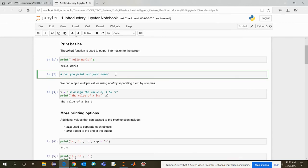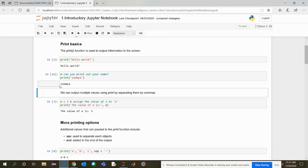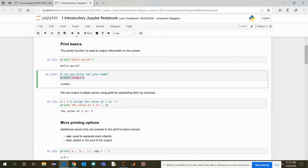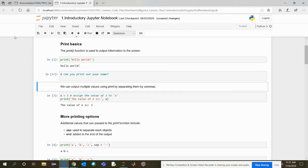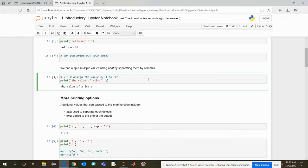You can just simply write your code here like this. Print. Let's say my name is Soumya. I'm just going to run it and see here it's printed Soumya. So like that, you just run it on your own.